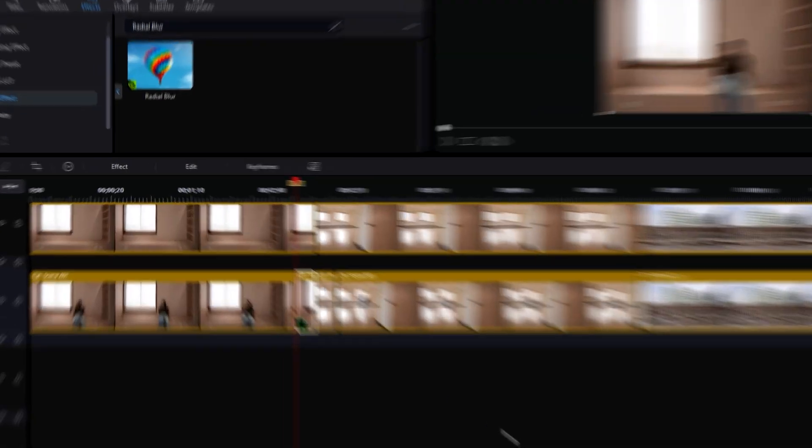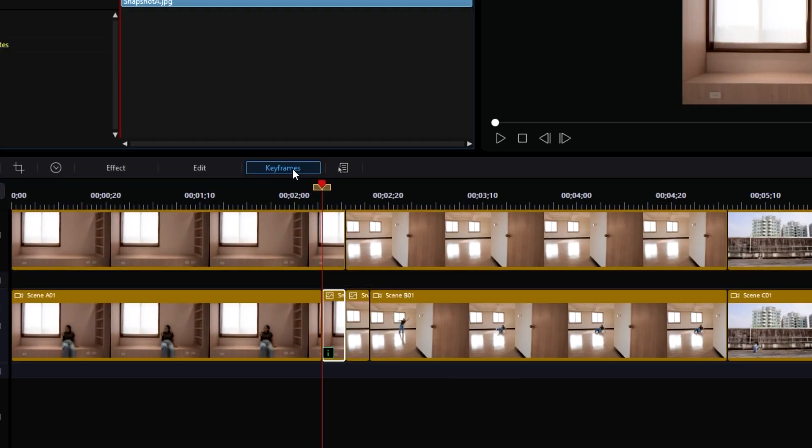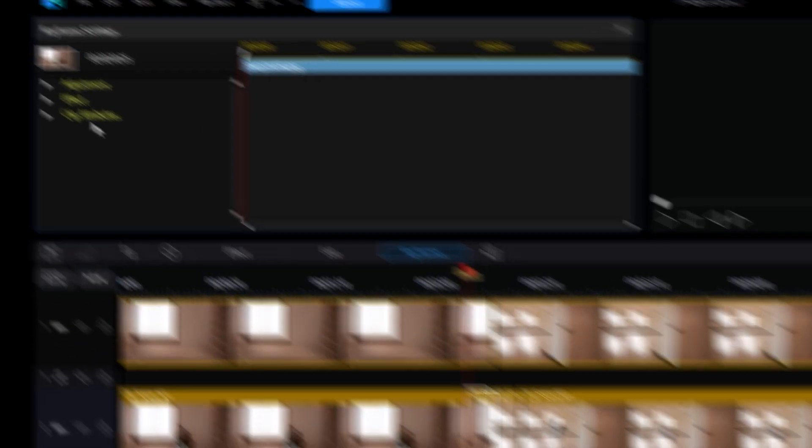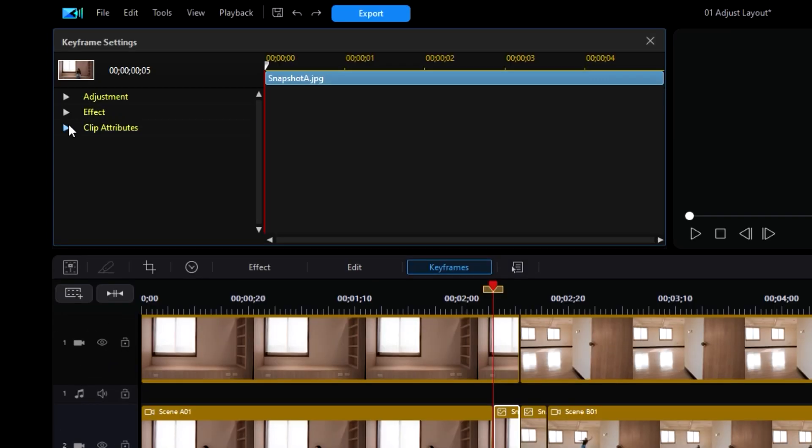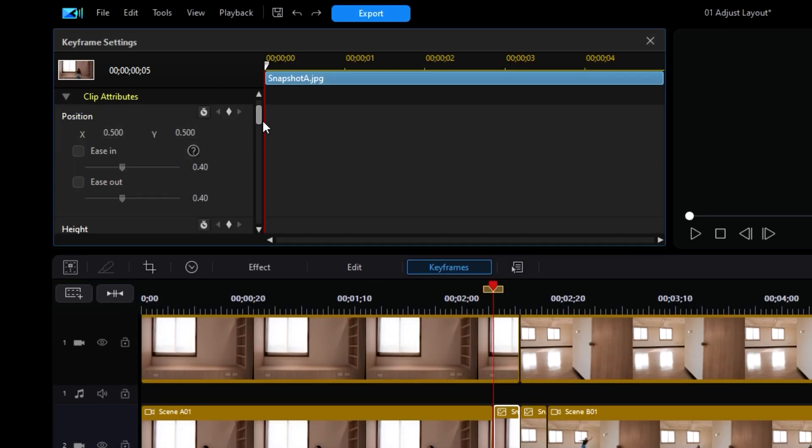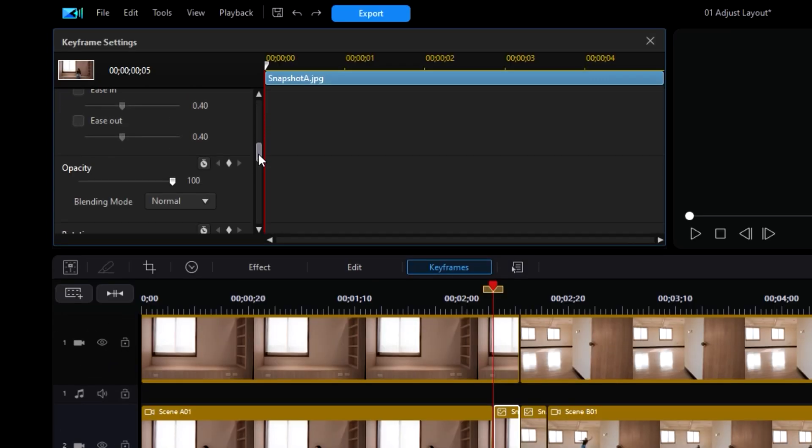Ugh, Keyframes! Keyframes are so complicated! Have a little patience, will you? Keyframes can be easy once you get the hang of it. Anyway, once you've entered into the Keyframe Settings, find the drop-down menu for Clip Attributes, then scroll down until you find the option for Opacity.